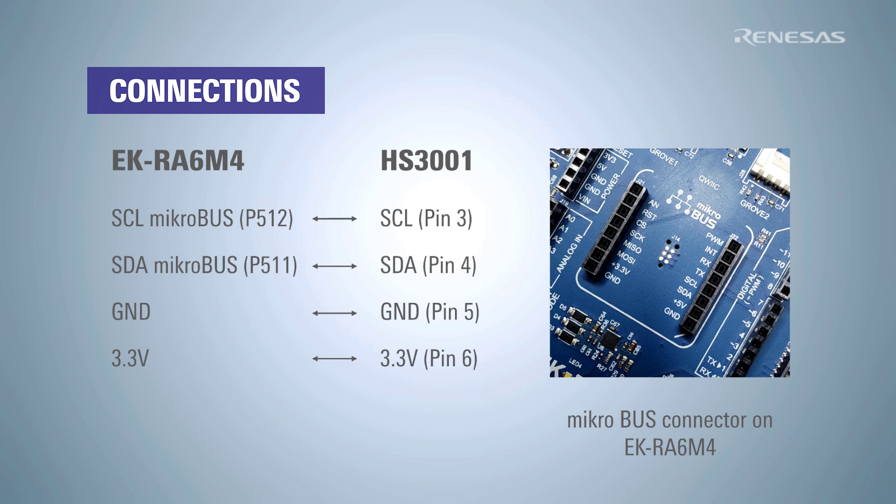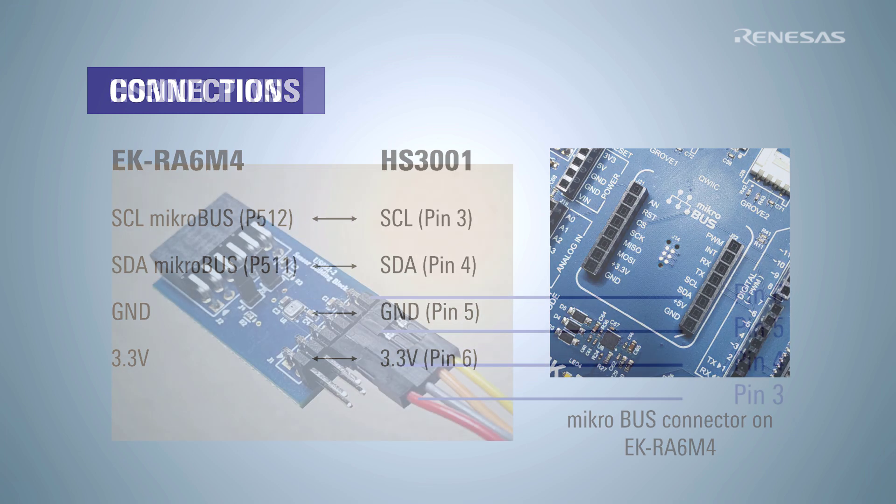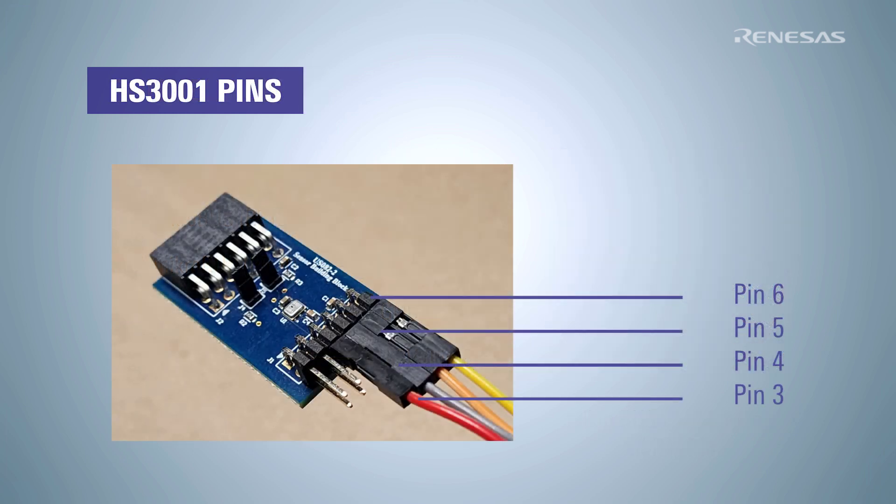The clock pin is labeled as SCL and the data pin is labeled as SDA. On the sensor side we are using the HS3001 humidity and temperature sensor module from Renesas. The data clock and power pins are located between pin 3 and pin 6.